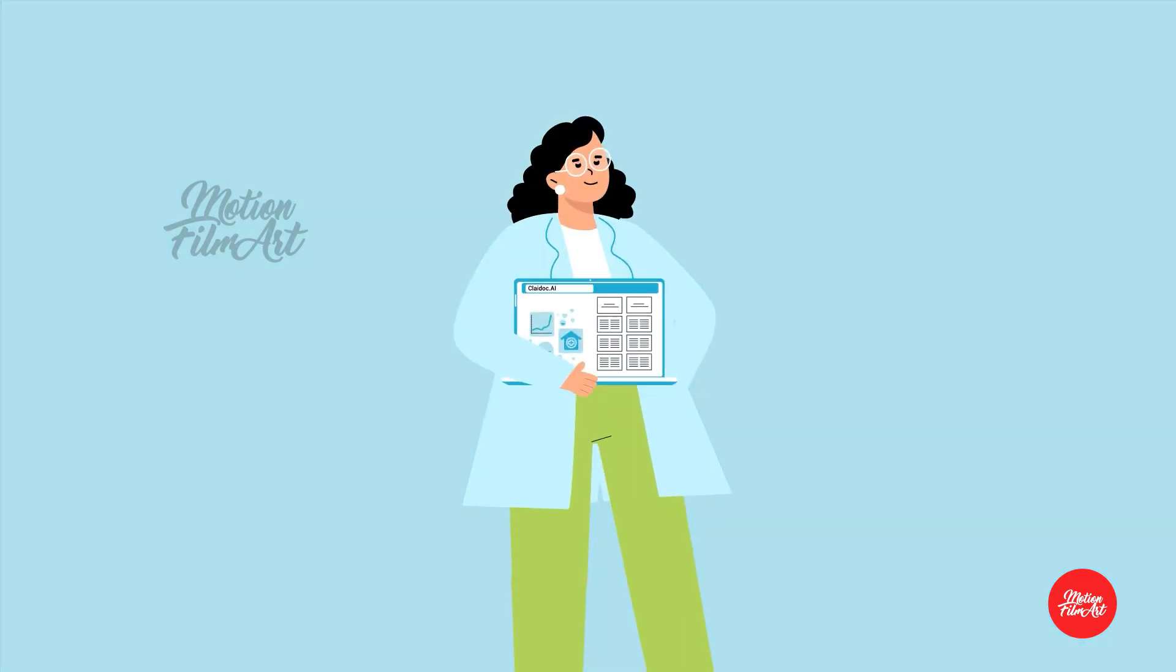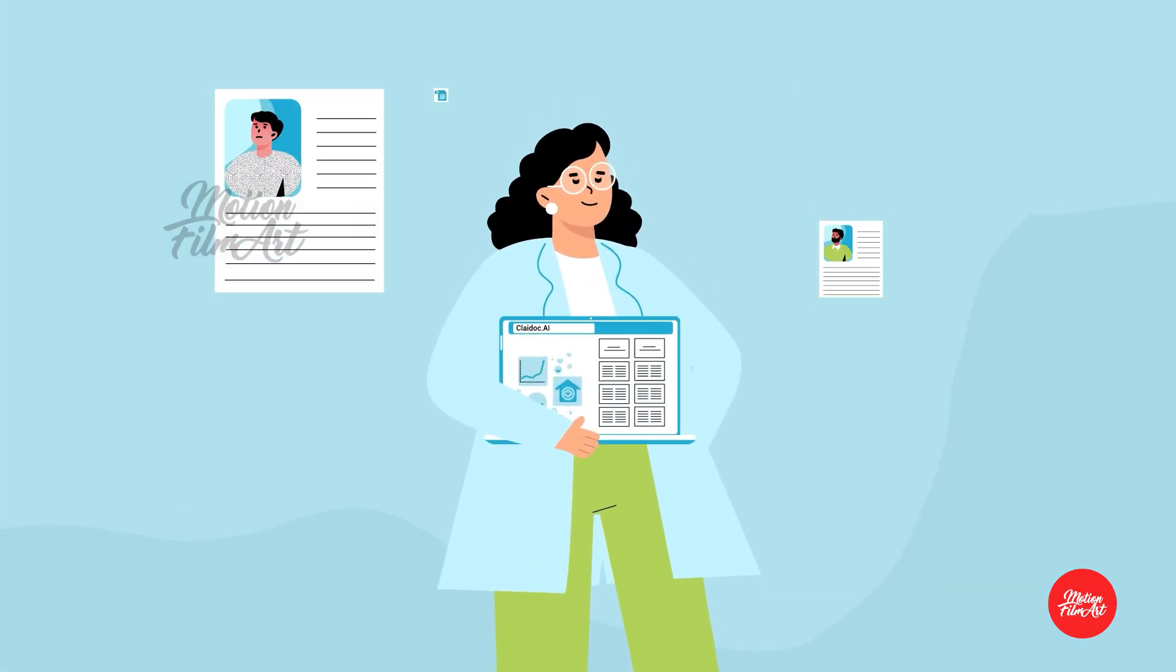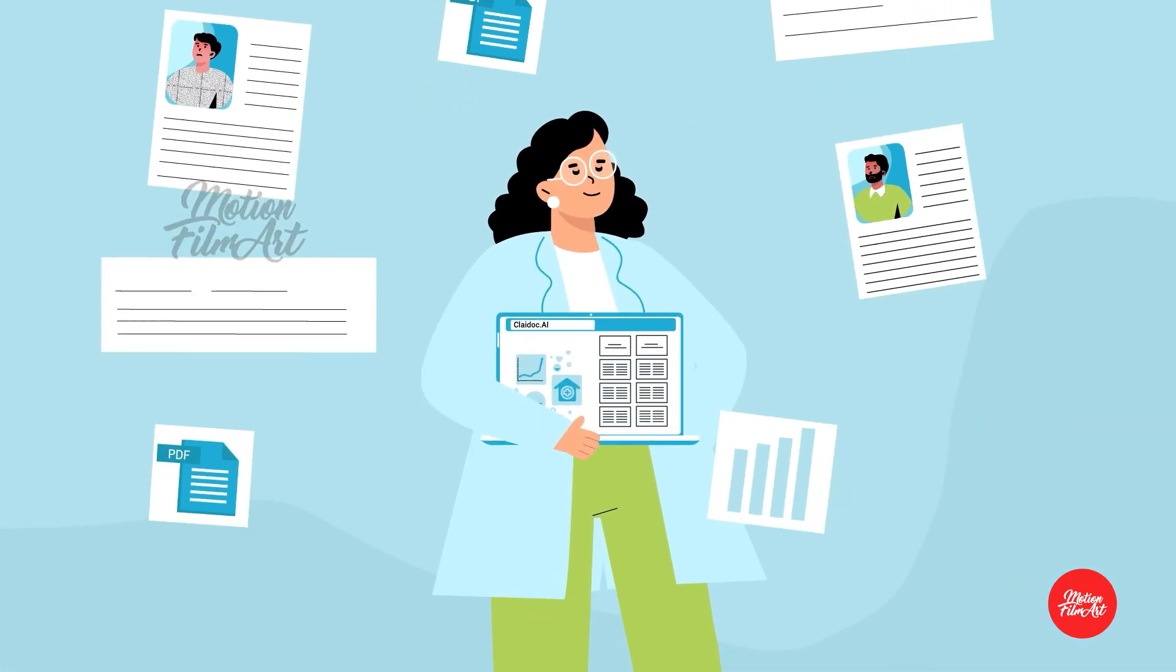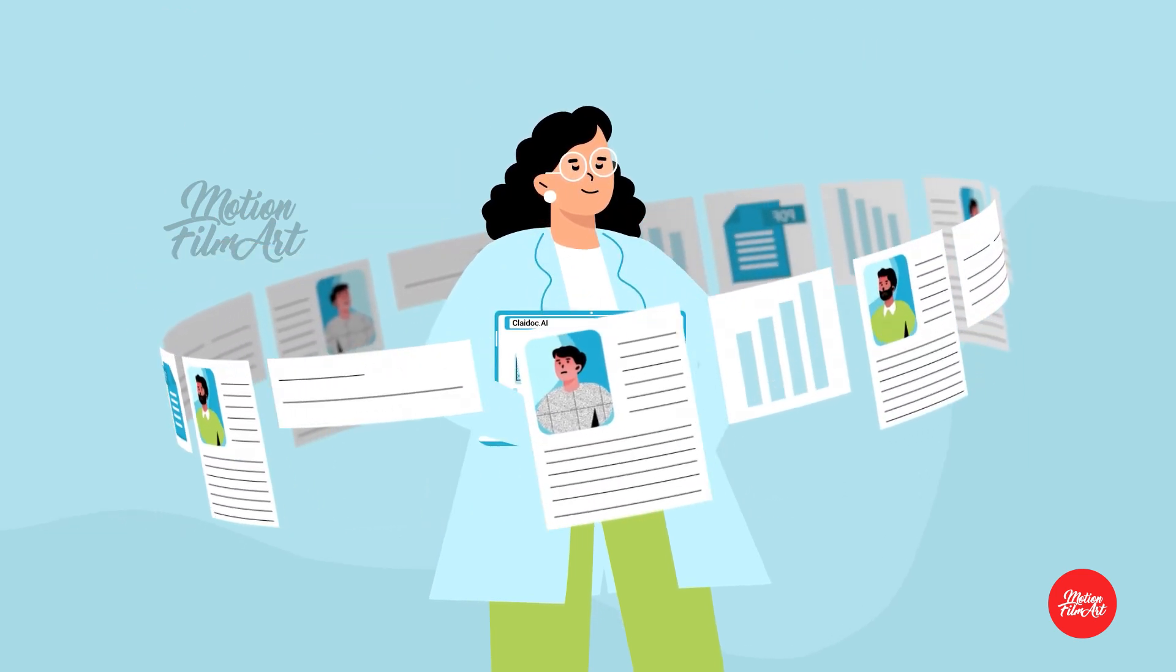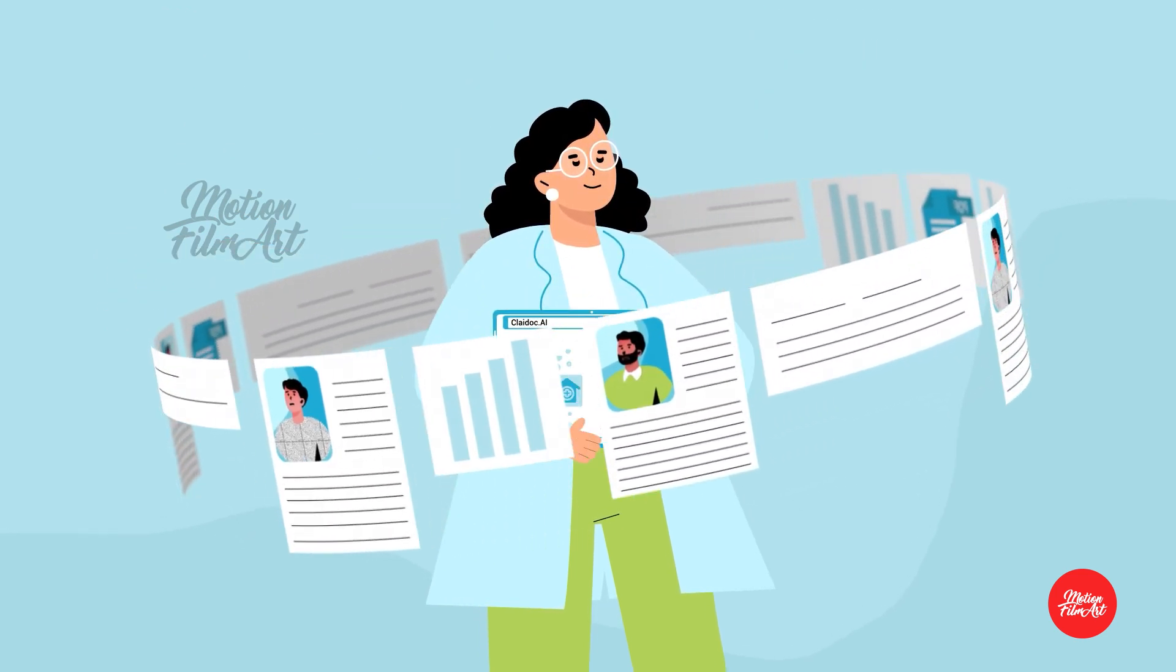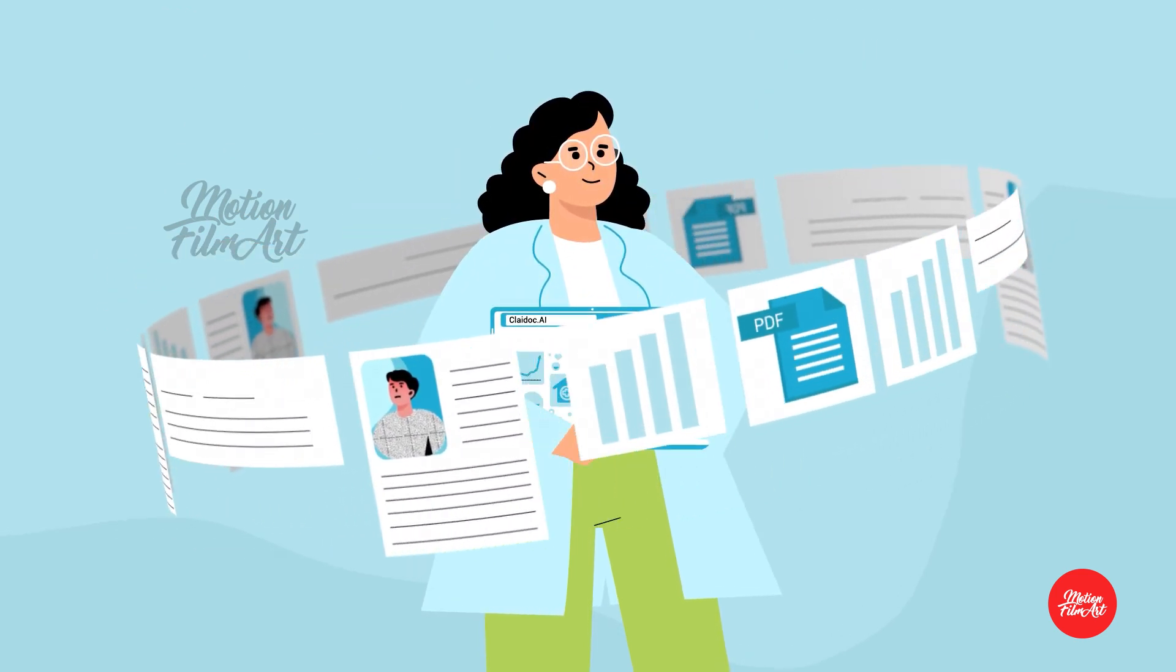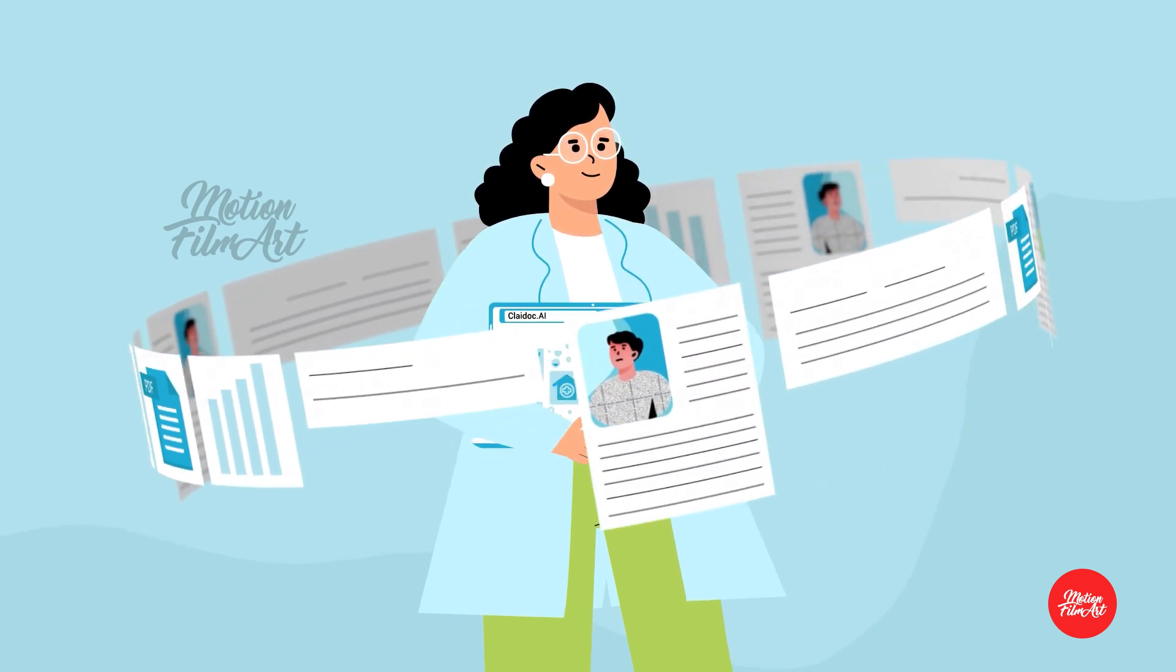ClayDoc.ai's comprehensive documentation capabilities enable clinicians to capture patient health information more accurately, leading to improved patient outcomes.